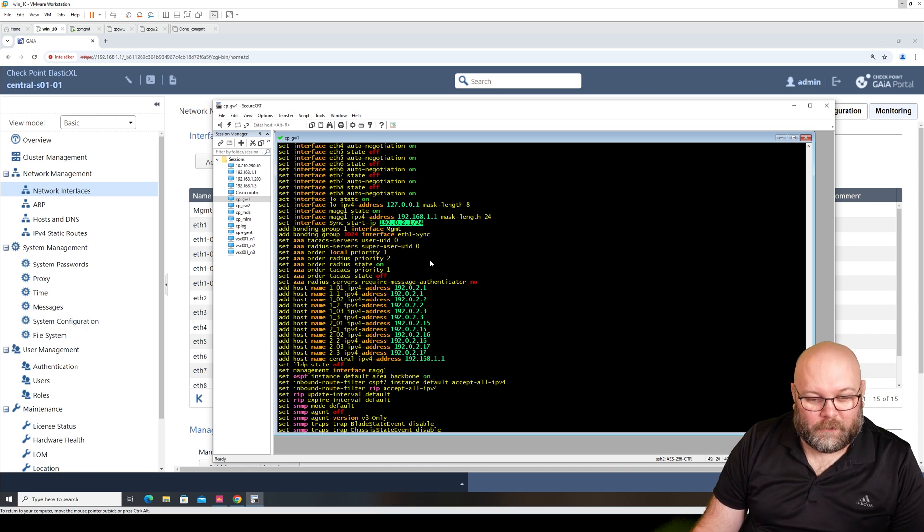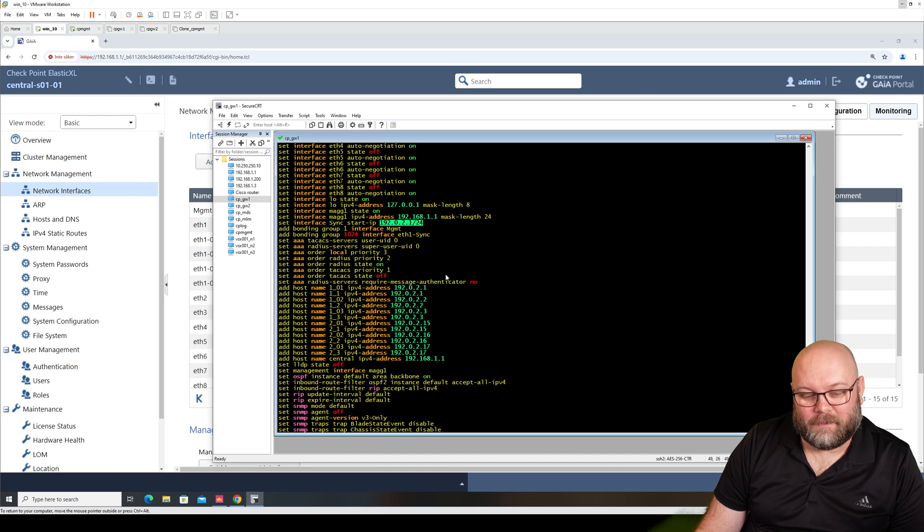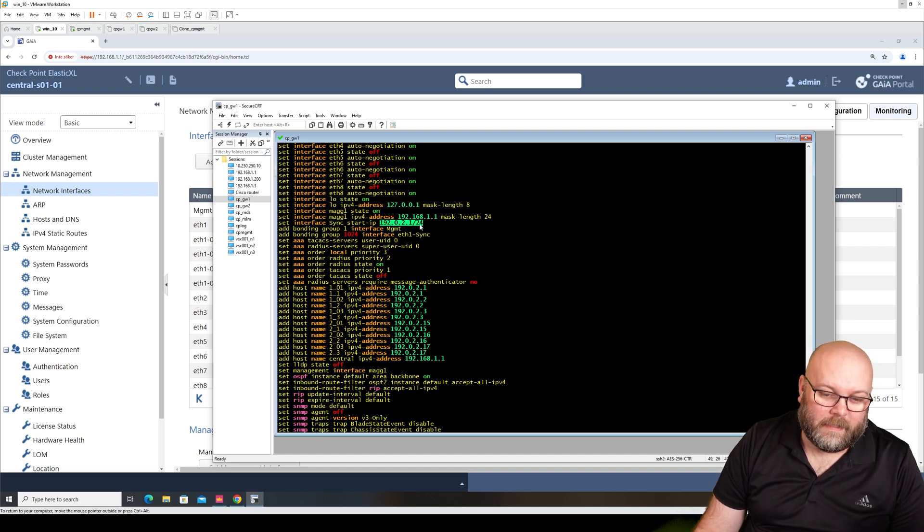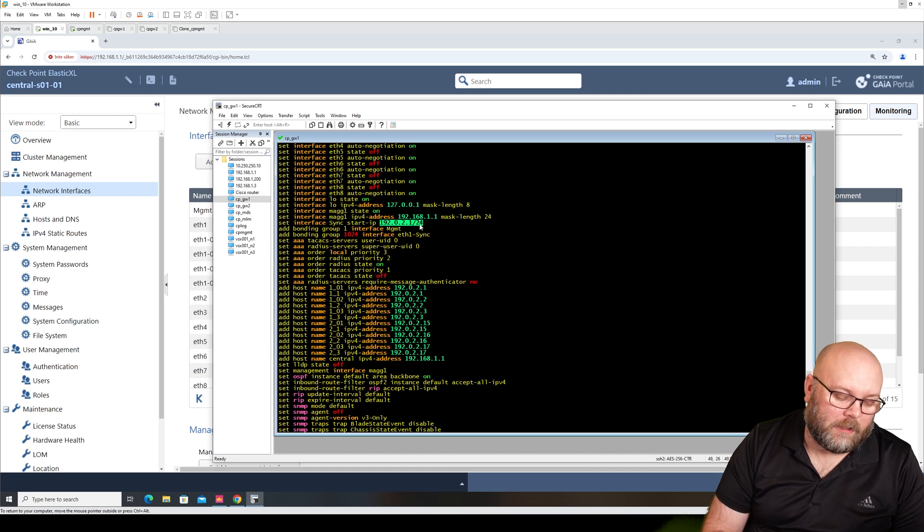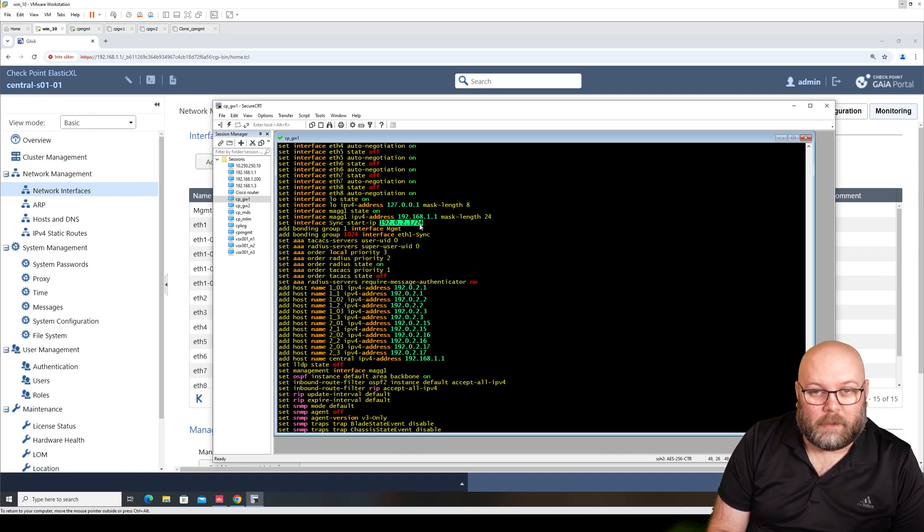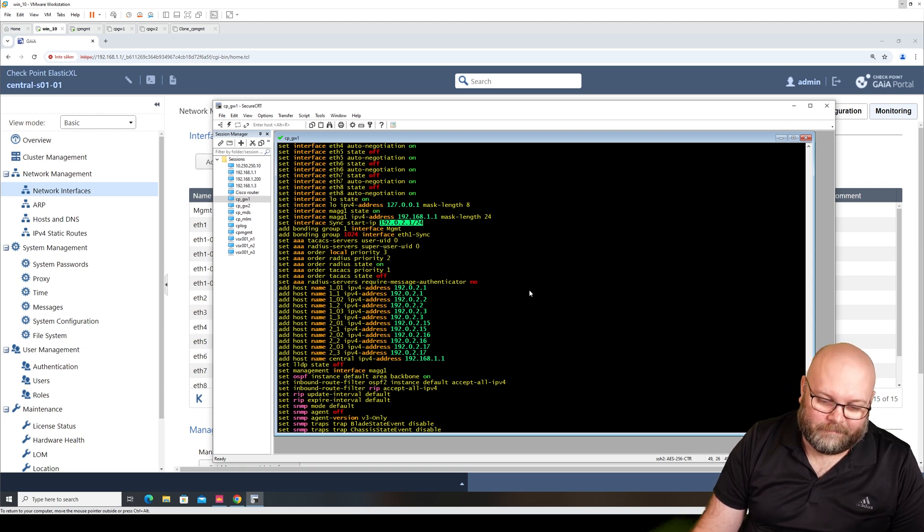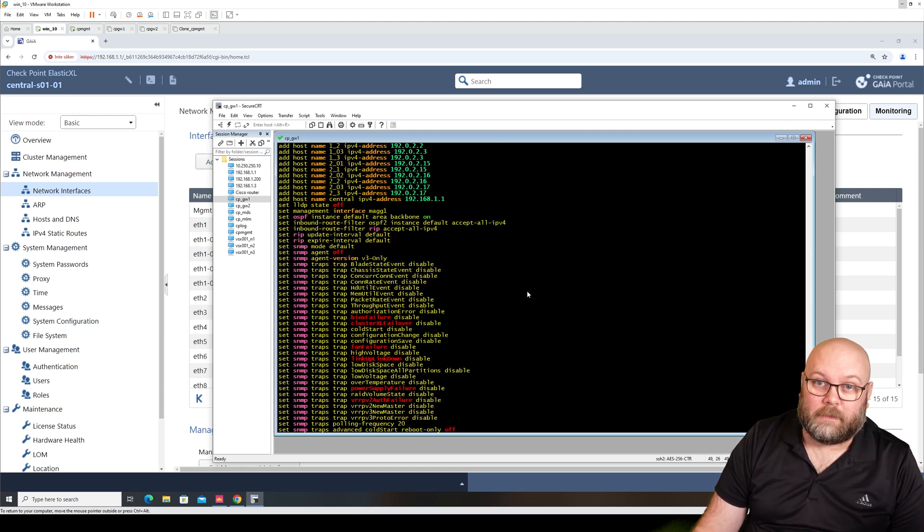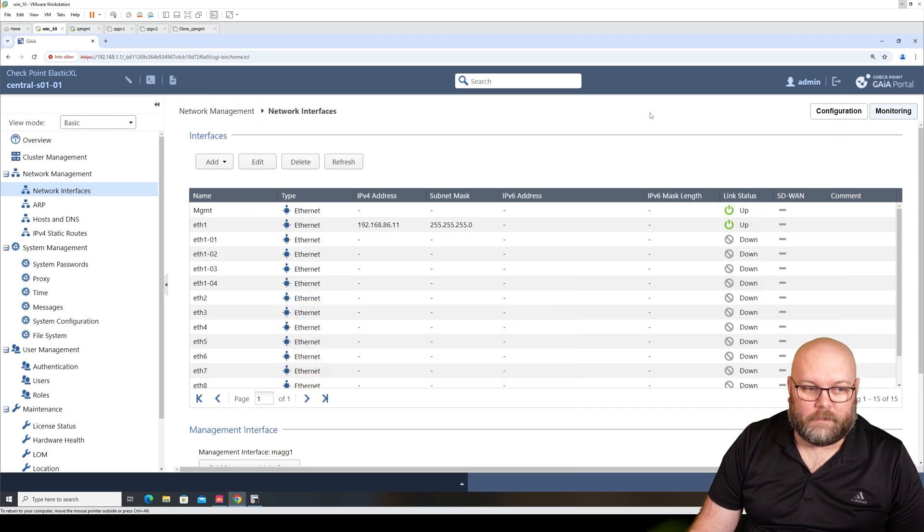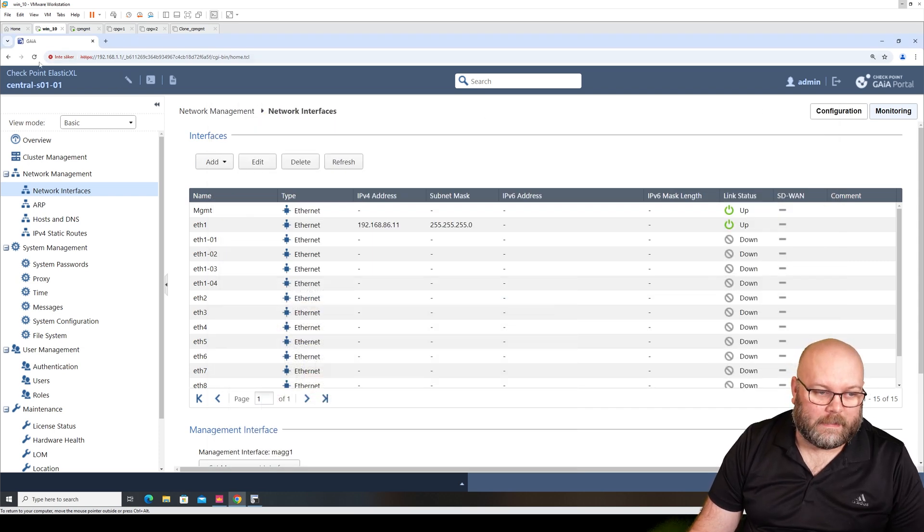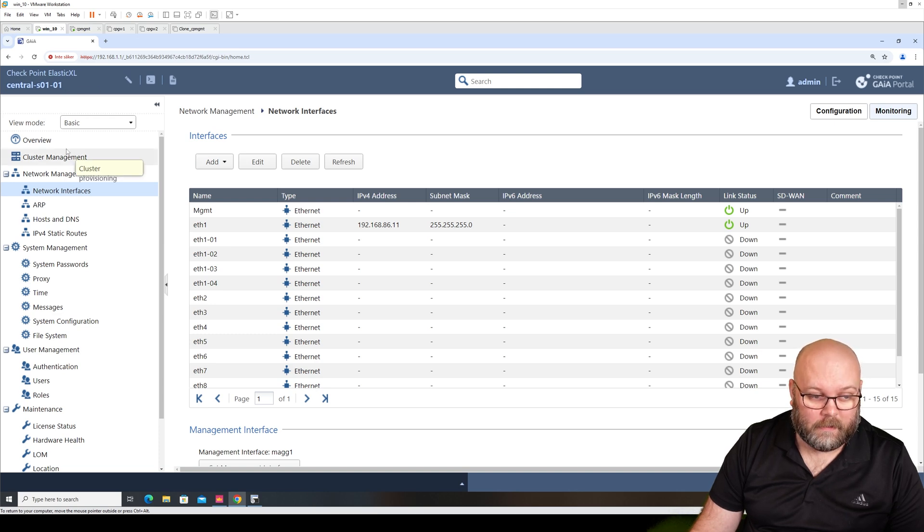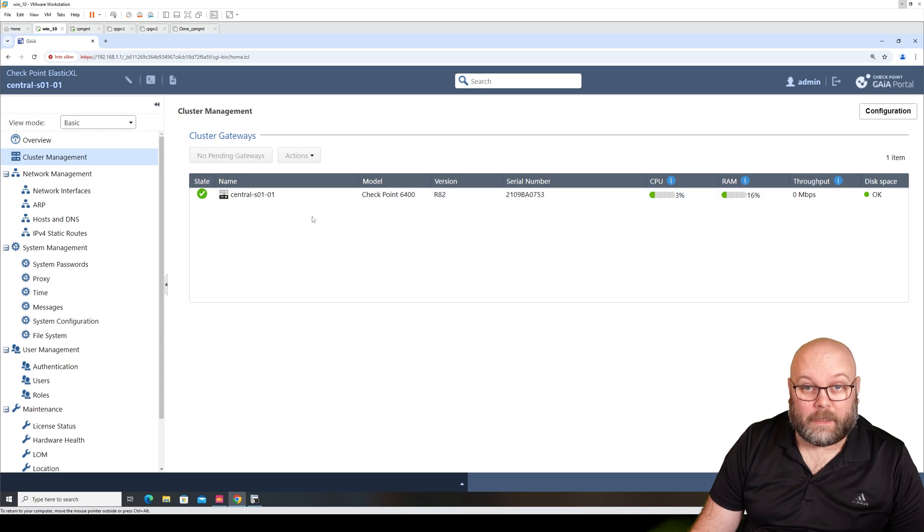I don't know why you would change from it because it would be the same sync network for all the clusters, but the sync network could not be routed anywhere so it shouldn't matter. Maybe there is a reason for it but I don't think so. We see here that we have this Check Point Elastic XL, it's called central_s01_1. And we see here that we have the cluster management where we can add multiple boxes.